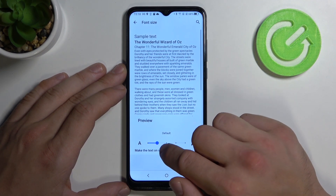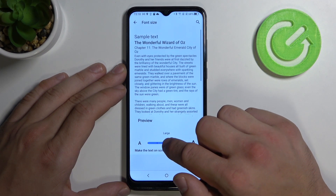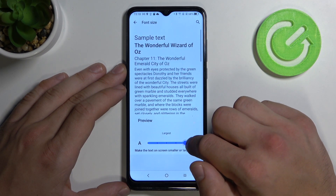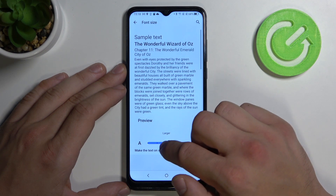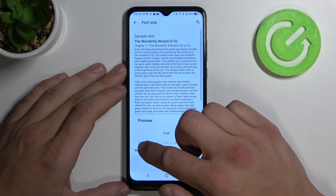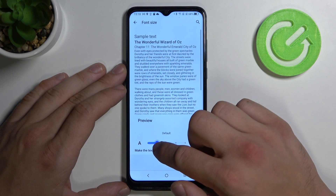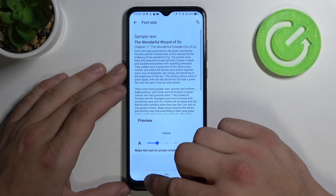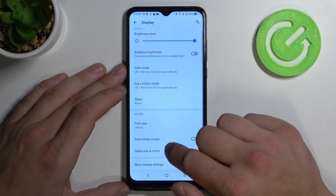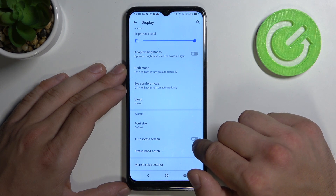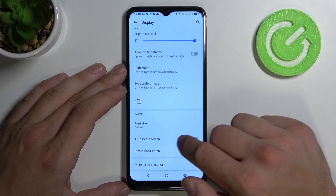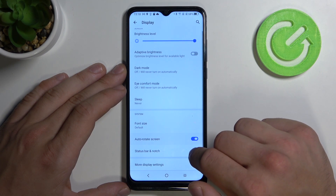We can change the font size and turn on auto-rotate screen.